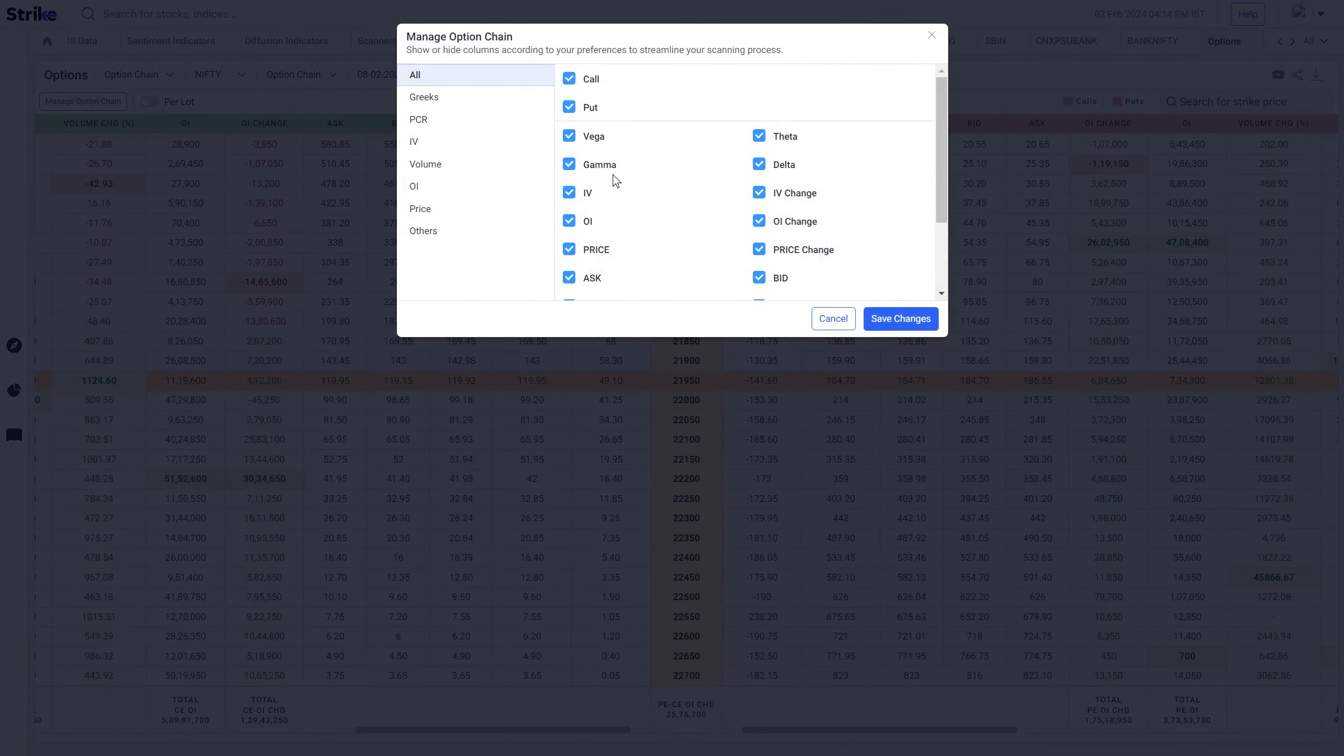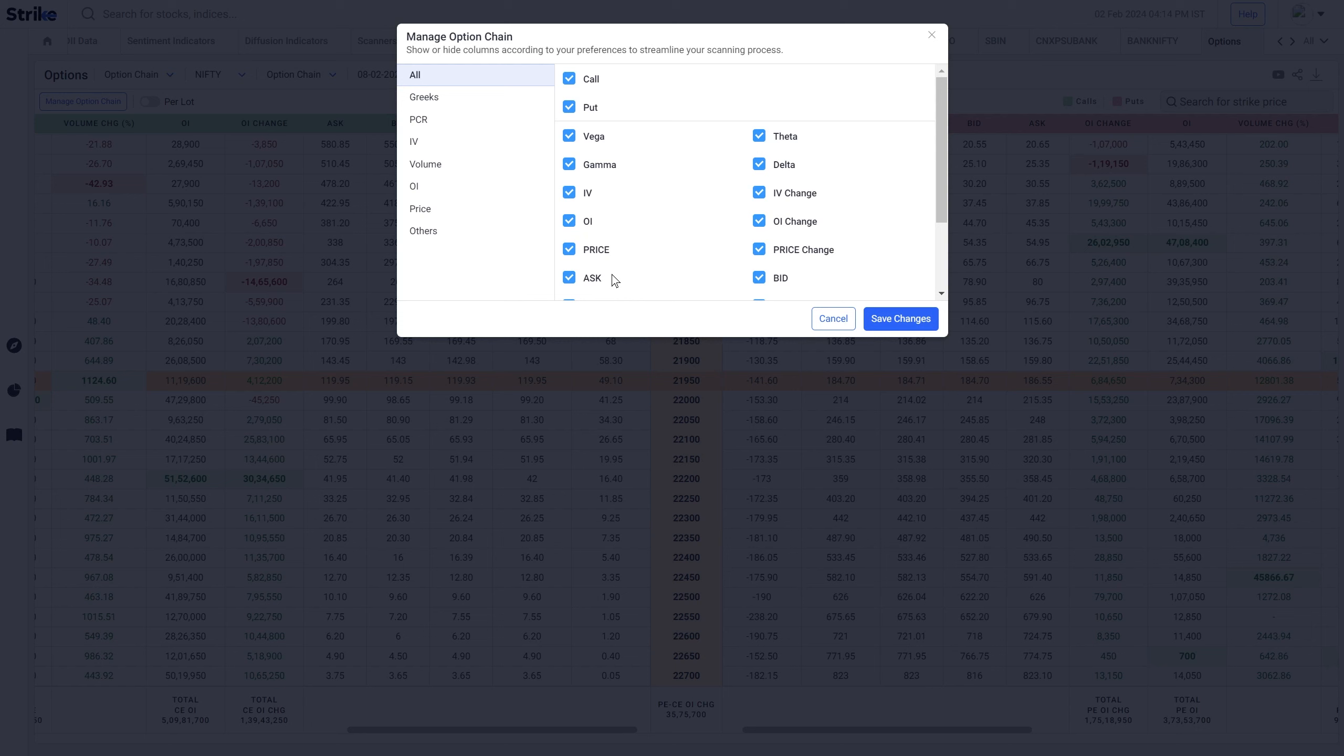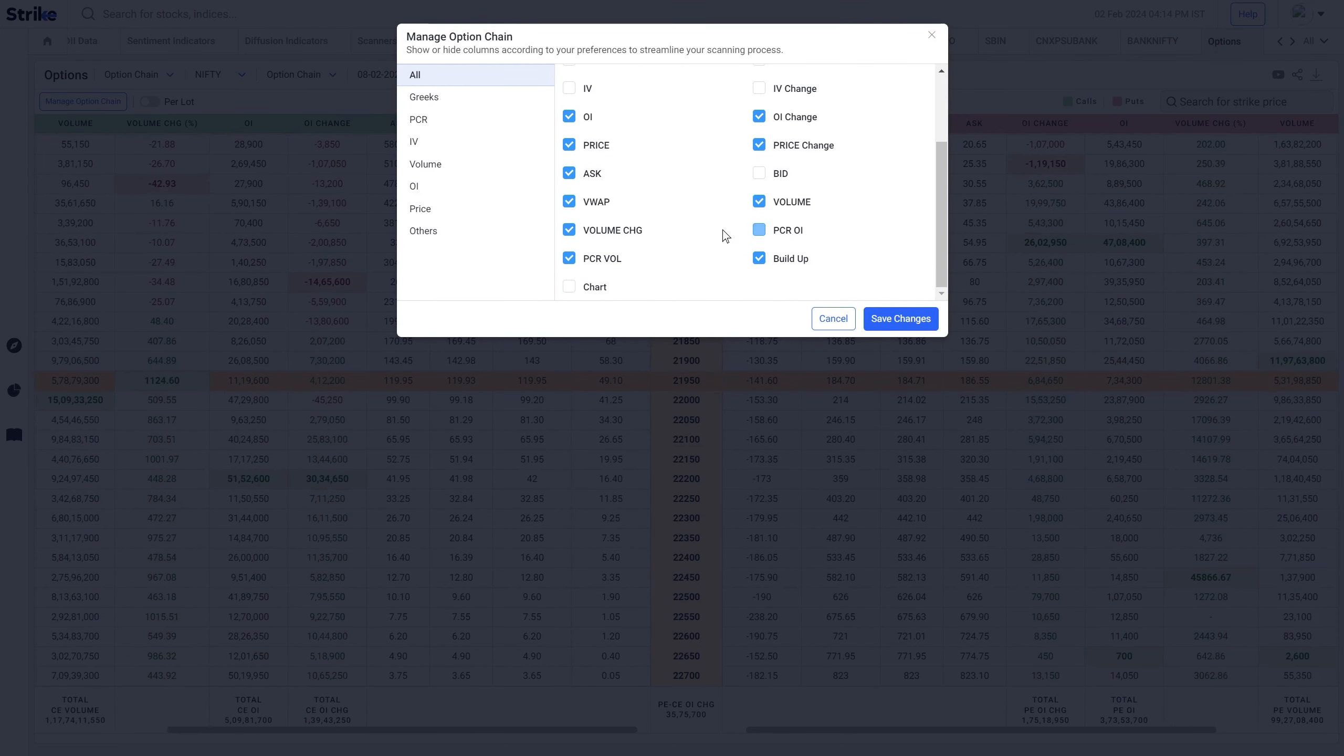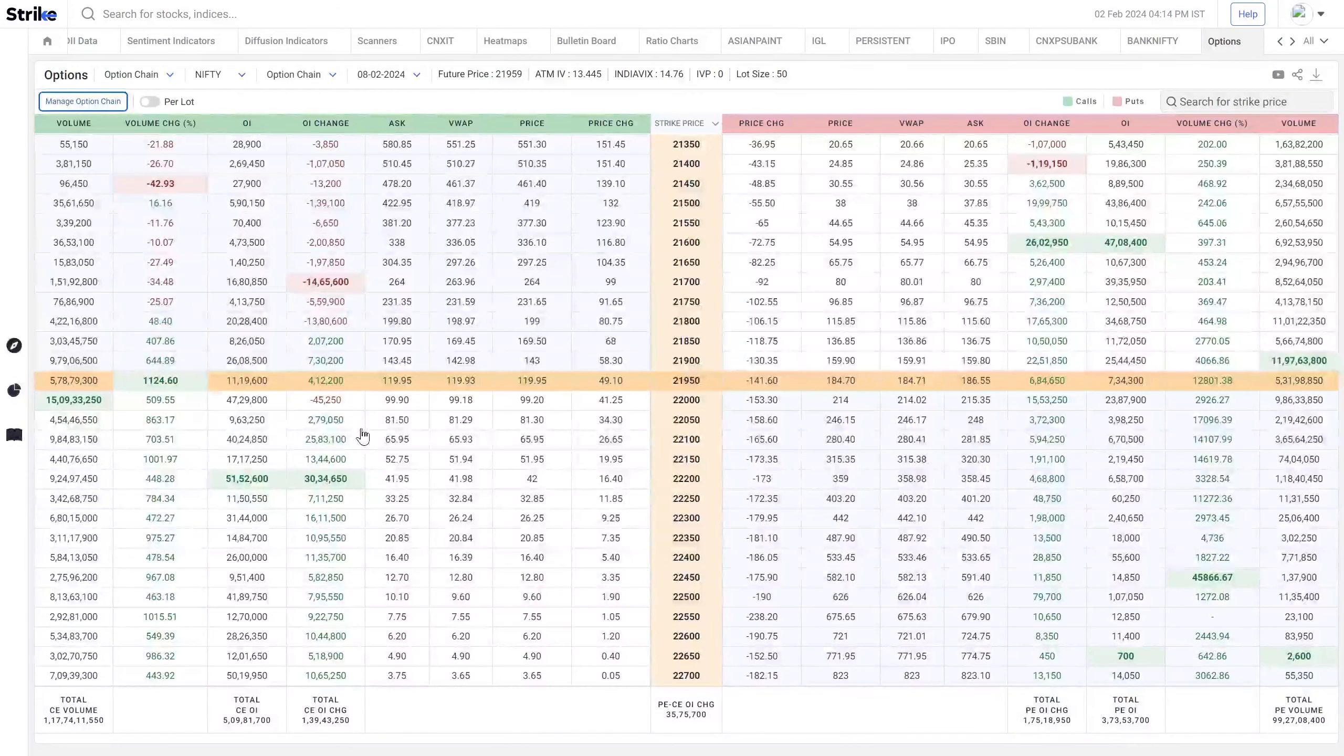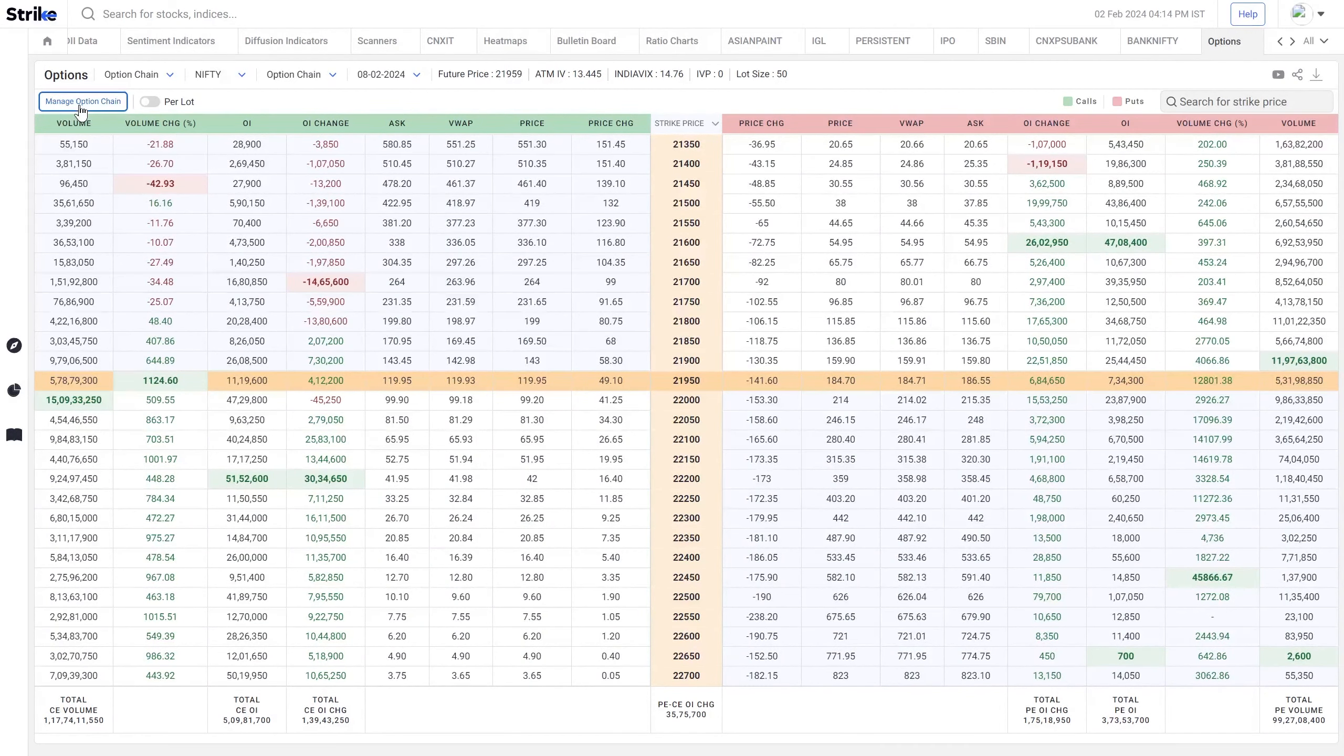Let's say you're not interested in certain data points, so you want to reduce the clutter on your screen. Let's say I'm only watching open interest and volume and I don't want Greeks here, and even the implied volatility, so I will remove the things that are not required to me. Then you can see only the columns that I've selected are visible now. This is the way you can customize your own view for option chain.